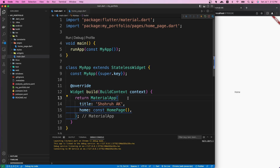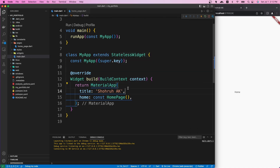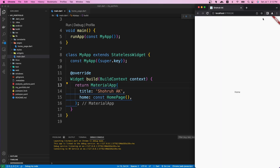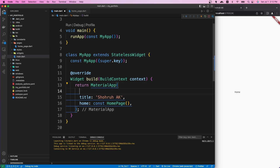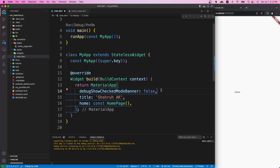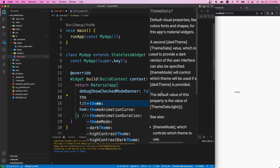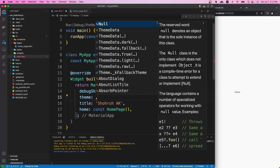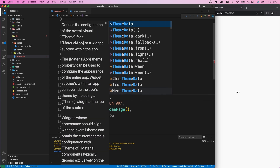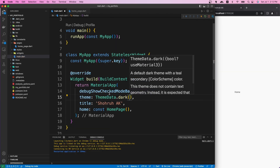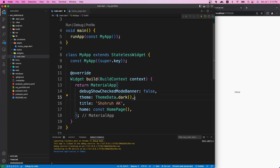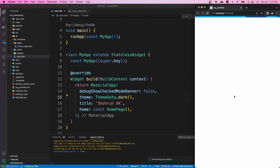Let's run the app in Chrome. Our application is running — we have a white background with the text 'home' at the center. Now let's change some MaterialApp properties. First, I want to get rid of the debug banner by setting 'debugShowCheckedModeBanner' to false. Next, let's give the app a dark theme using ThemeData.dark(). If I save it now, we should have a dark background with white text at the center.